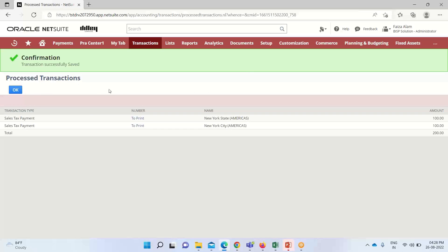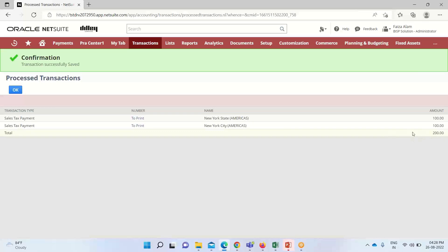So here we can see that our transaction has been successfully saved. I have taken these two nexuses and both of them have the amount of $100 and the total tax that is to be paid is $200. I will click on OK.